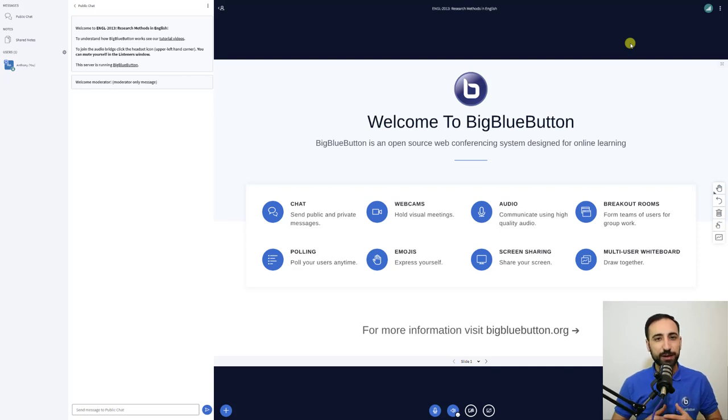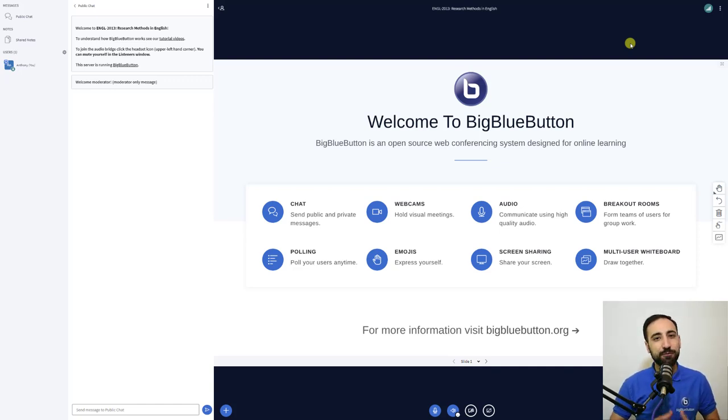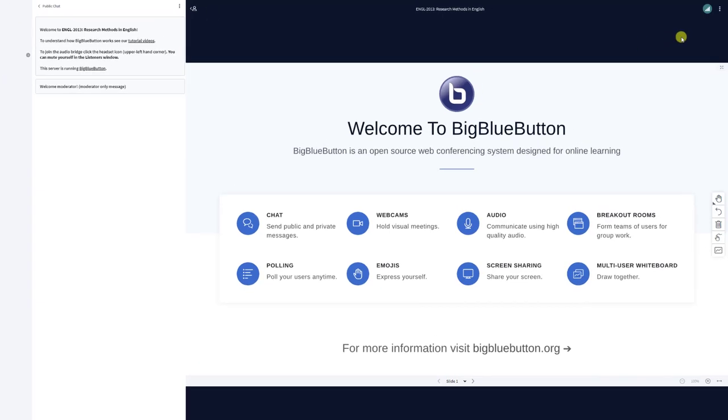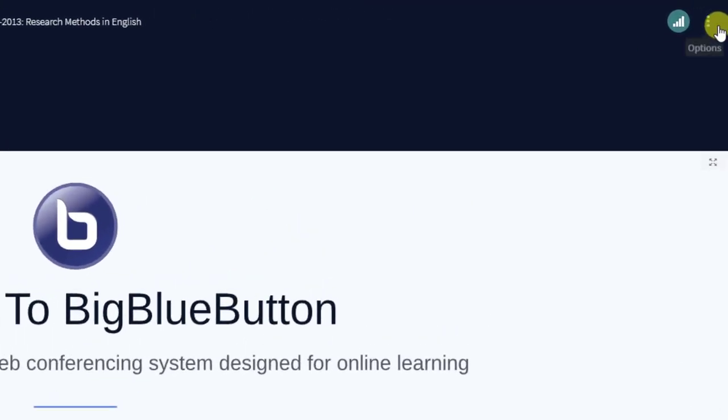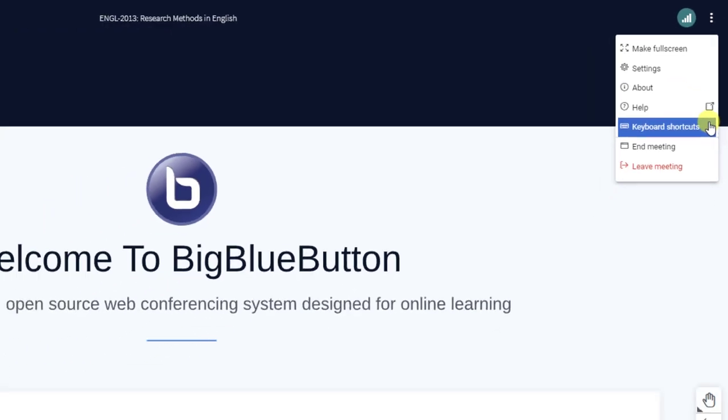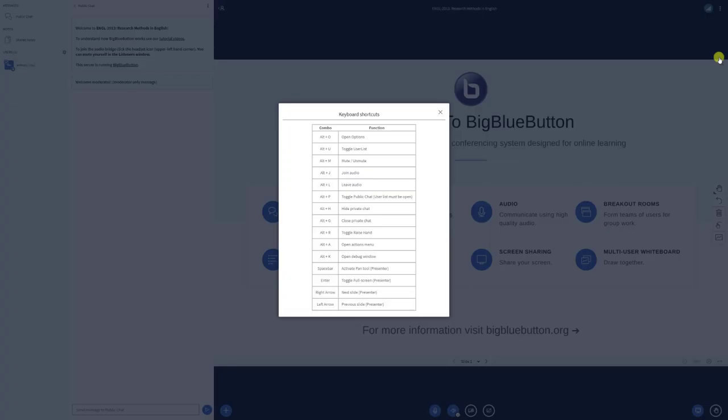On your Windows PC, keyboard shortcuts can increase your productivity by speeding up various actions within BigBlueButton. To access the keyboard shortcuts, open the Options menu located in the upper right-hand corner of BigBlueButton.